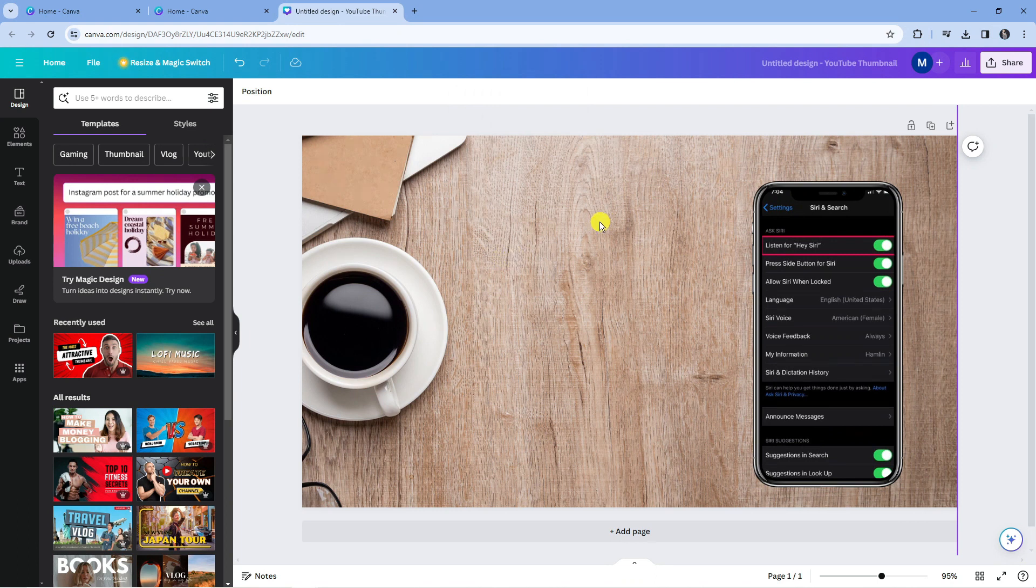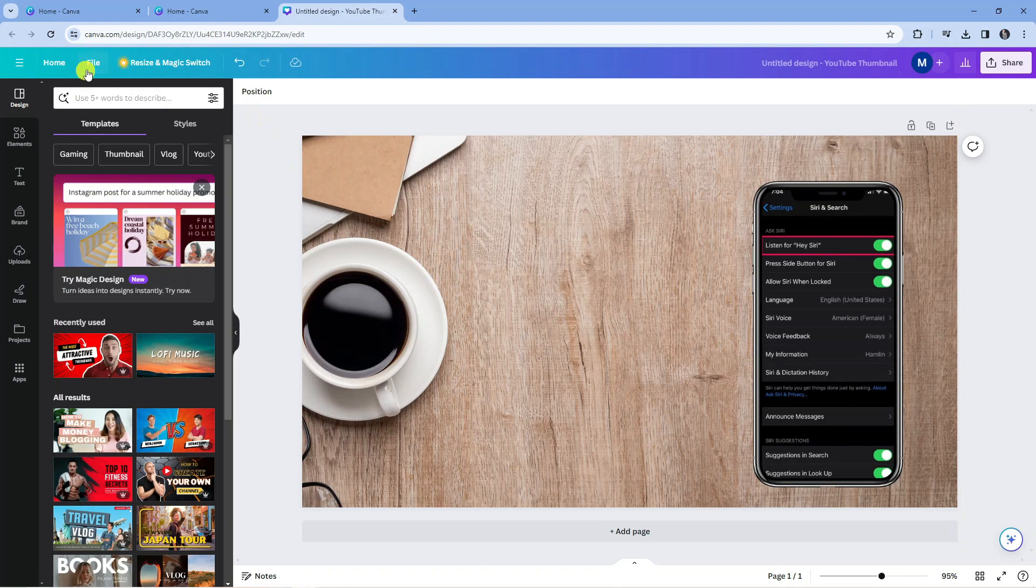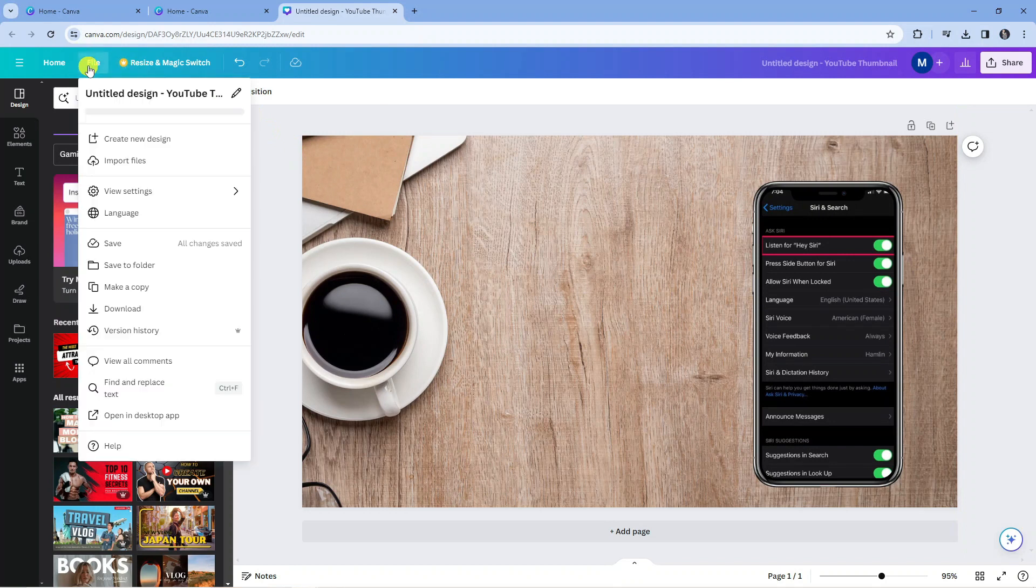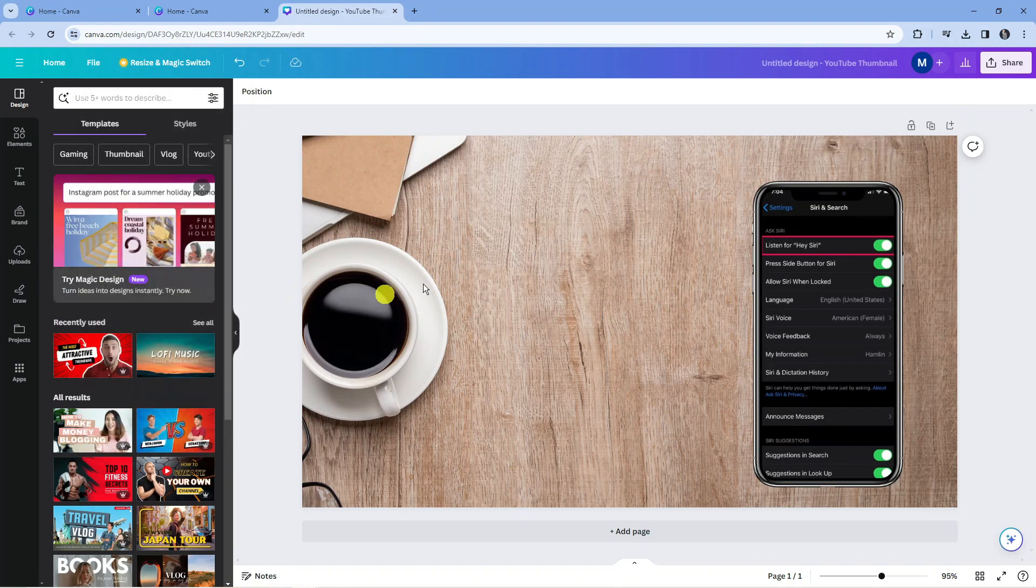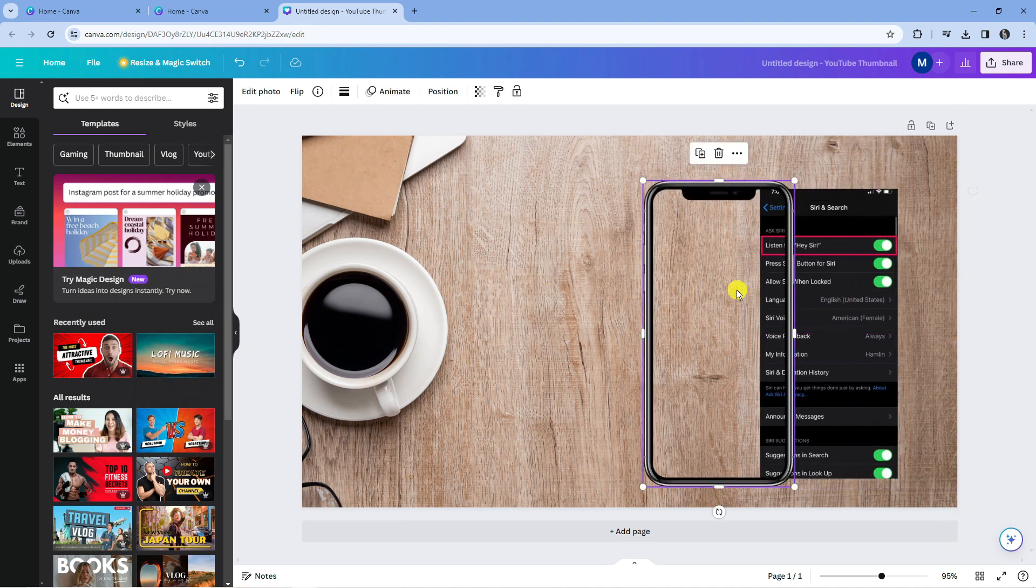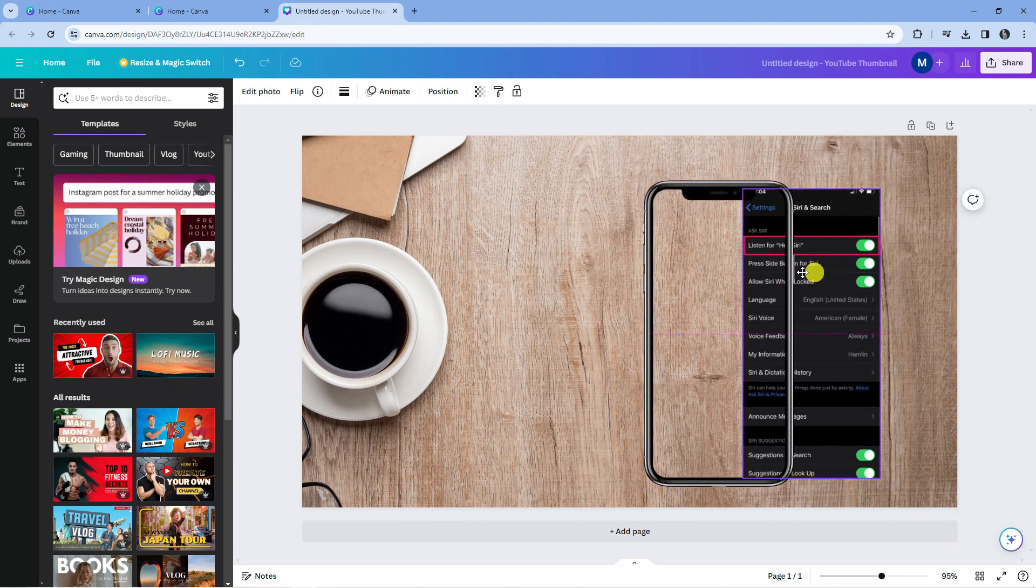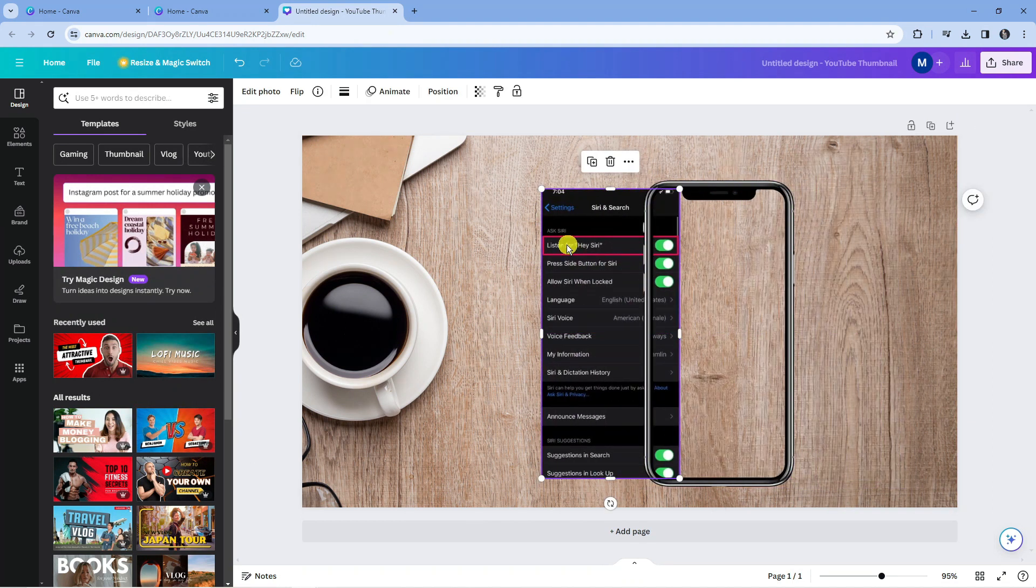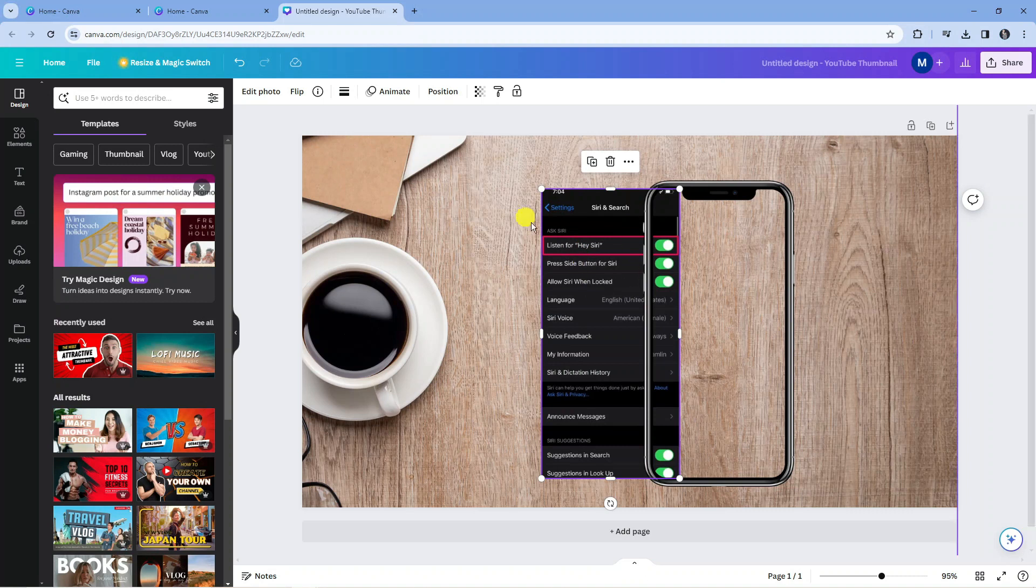If you want to make sure your changes are completely saved, you can come up to the top left hand corner, press onto file and press save to manually save. But as mentioned, every time you make any changes to your project, Canva is going to autosave your project anyway.